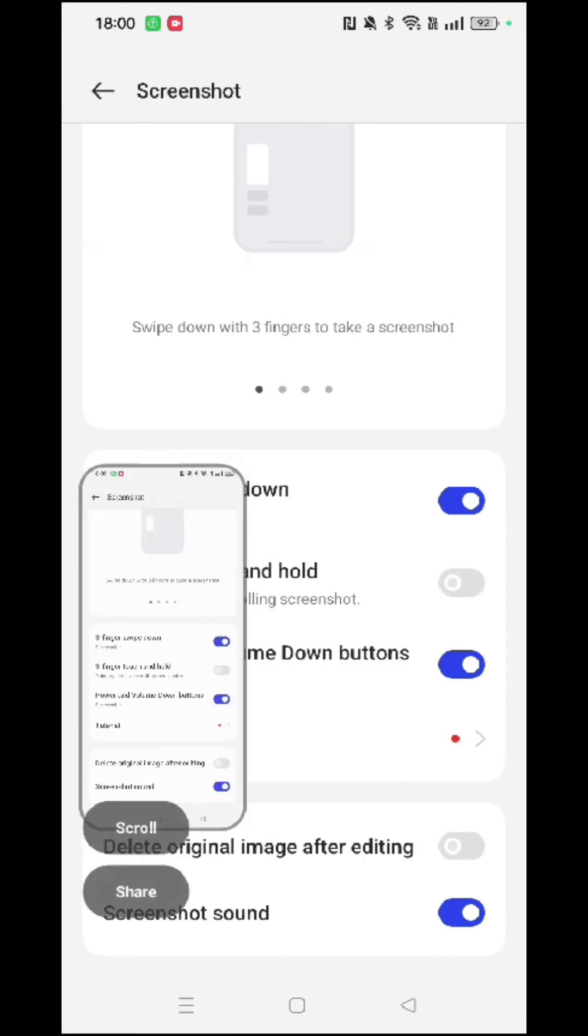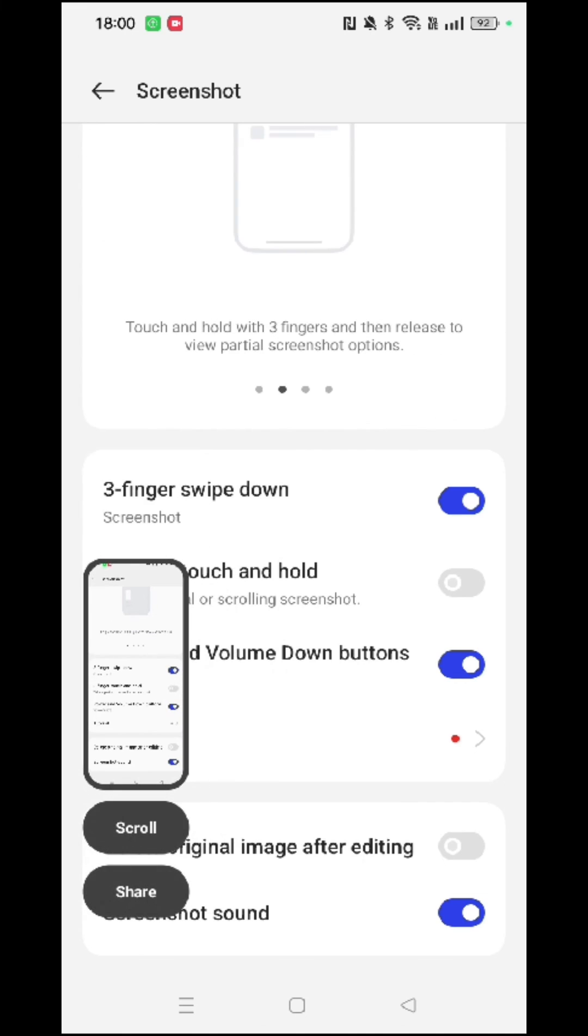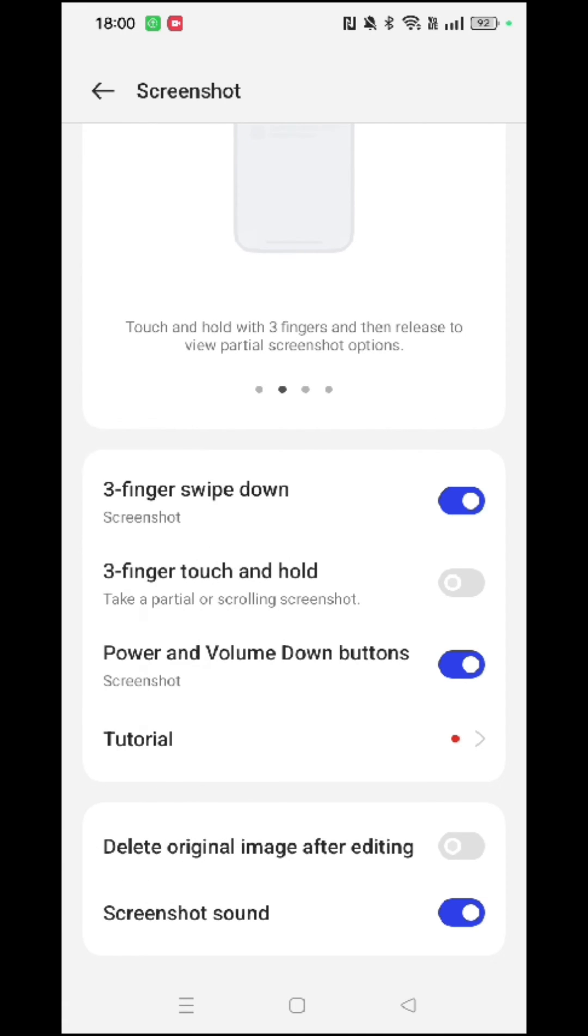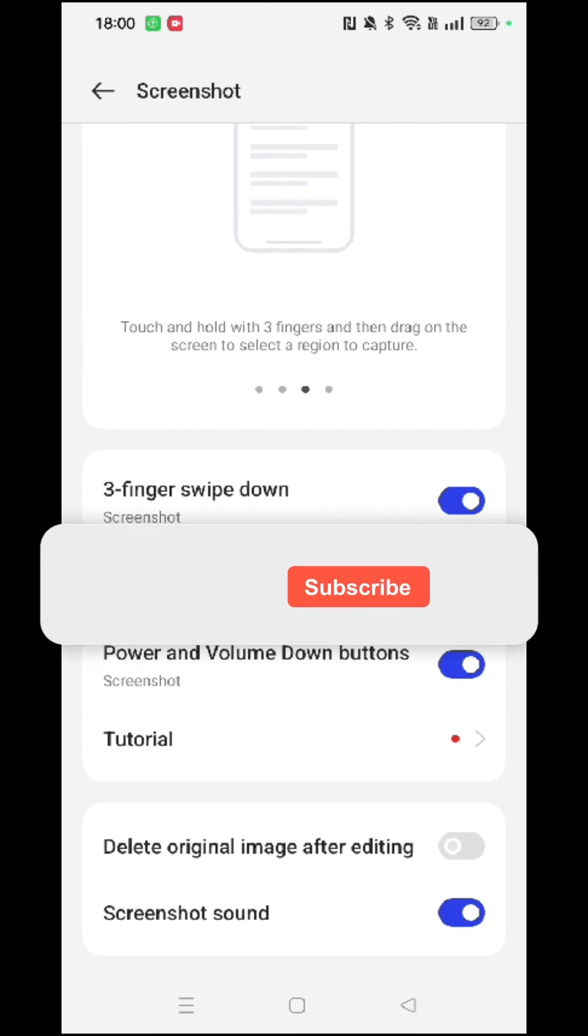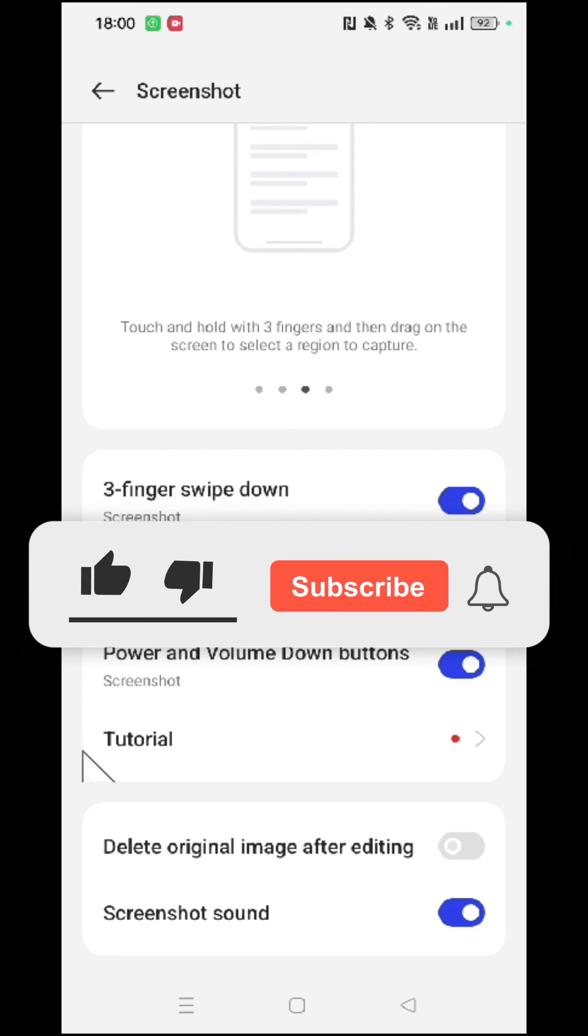As you can see, it has taken a screenshot of the screen now and it will automatically be saved in your photos app. That's it, those are all the options you have to take a screenshot on your phone.